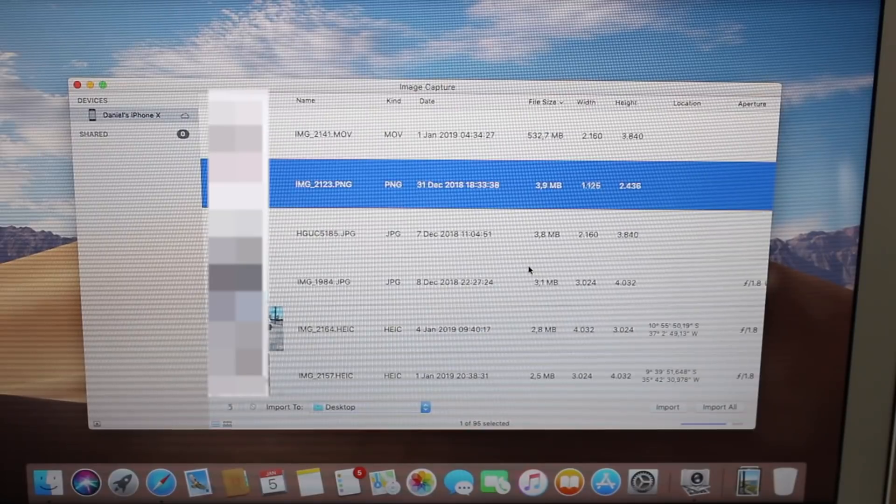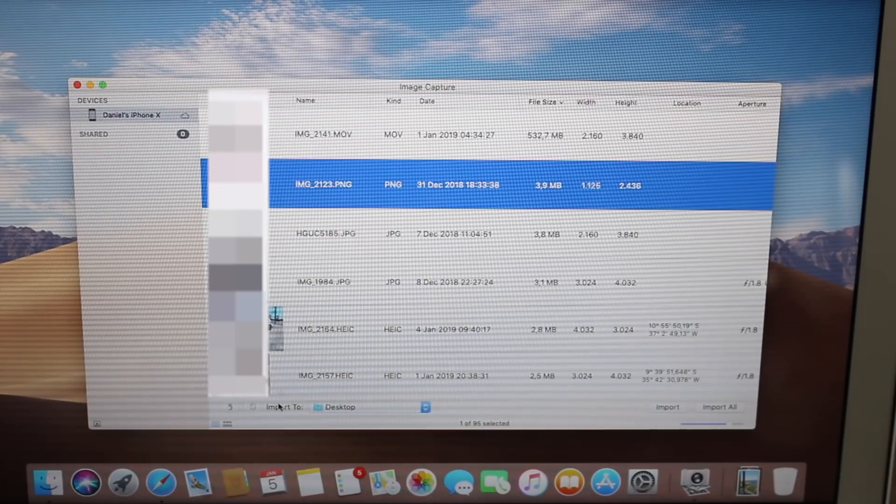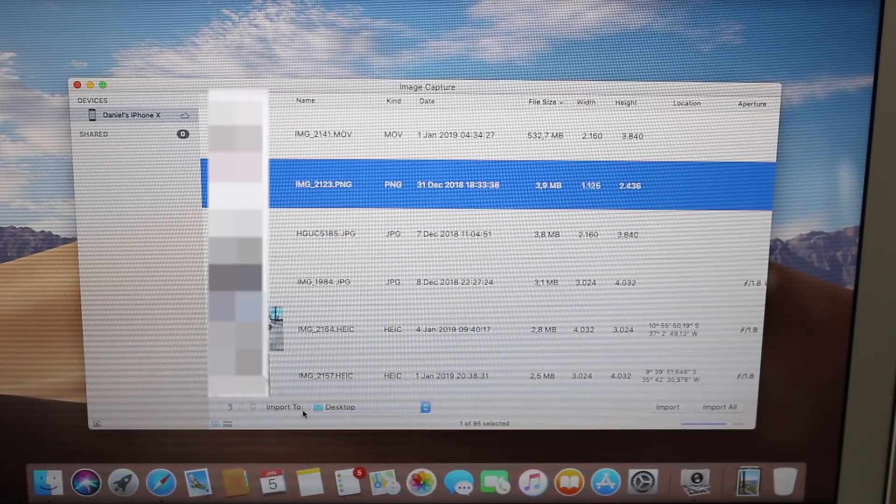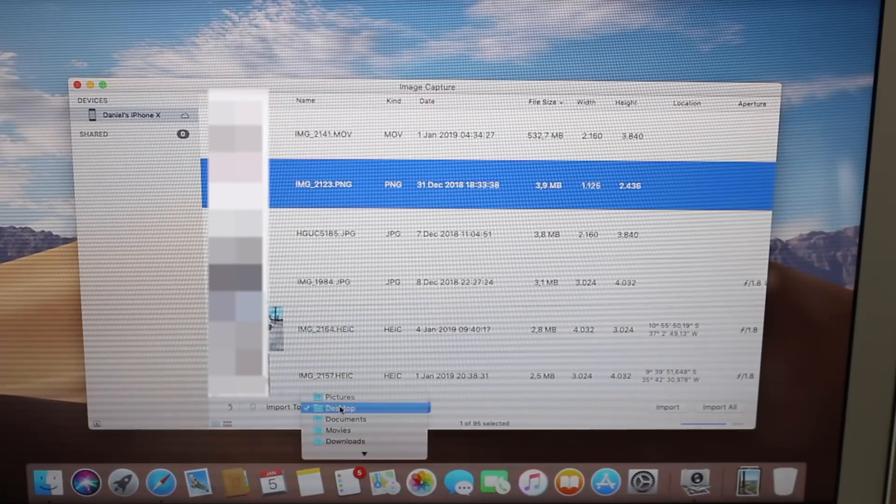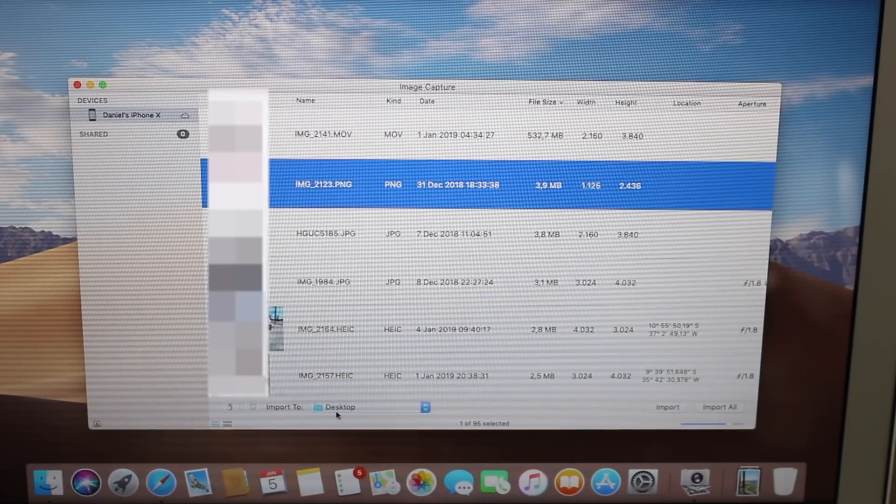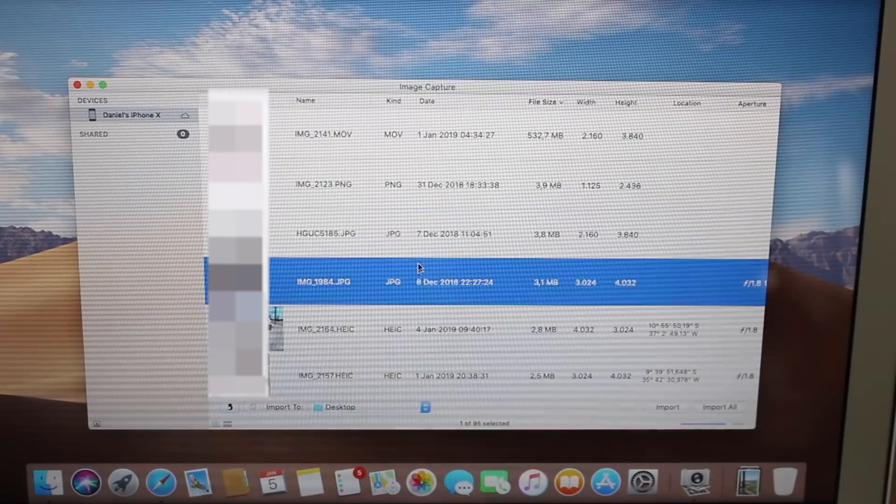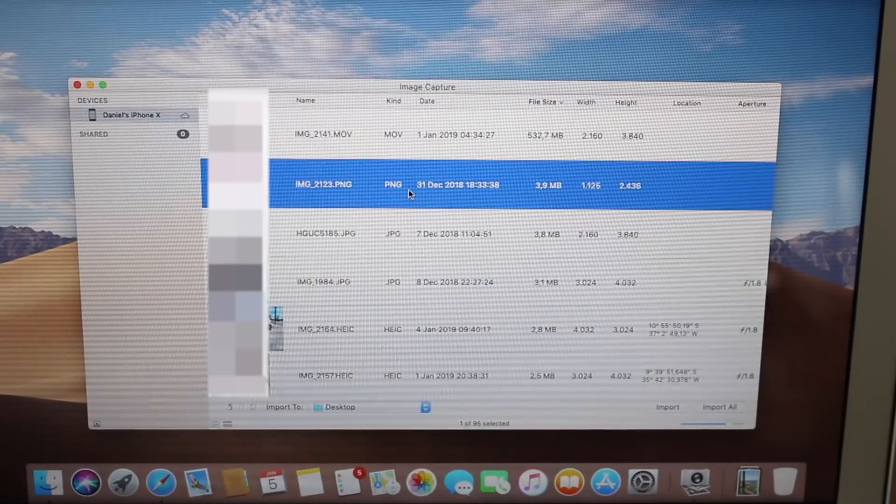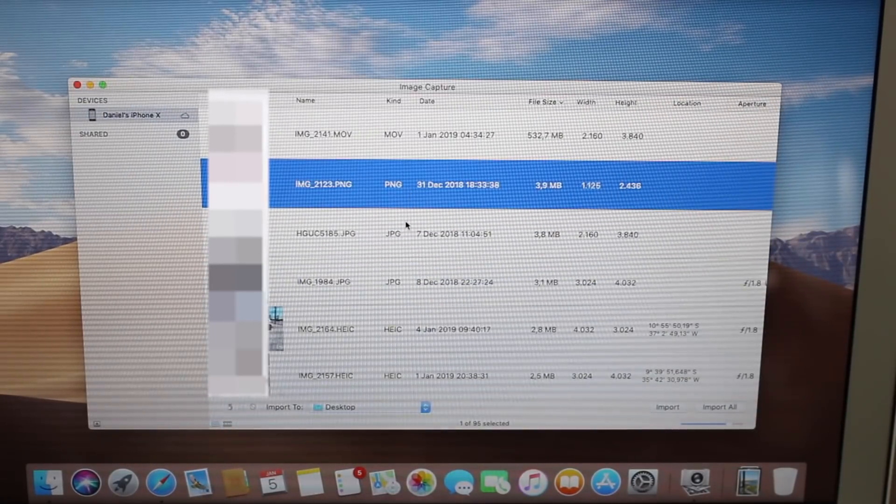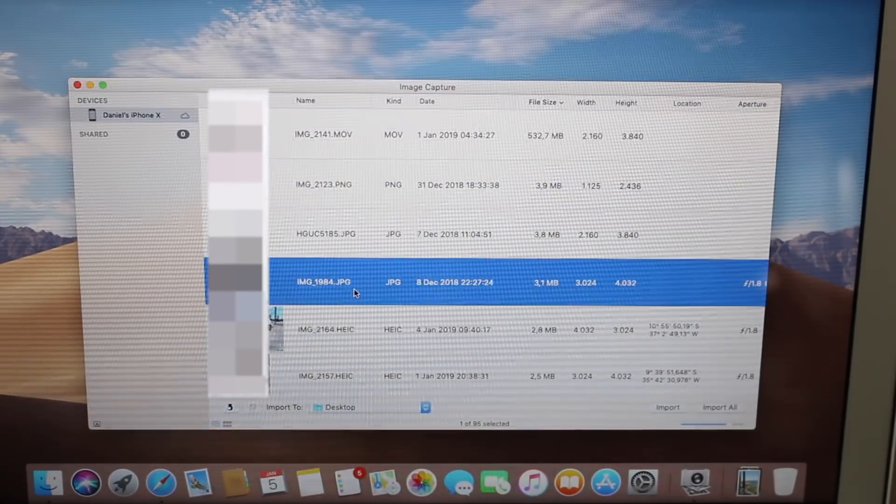Now the transferring process is very easy. We've got right here the option import to, so we select the destination, it's going to go to desktop. And we can import a selected photo, for example, I'm going to import this photo.